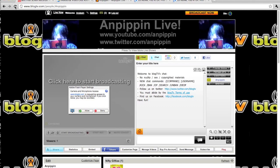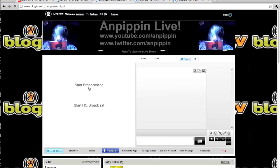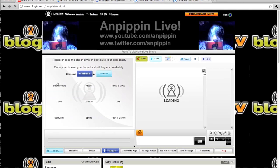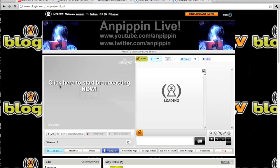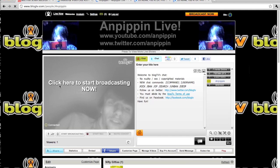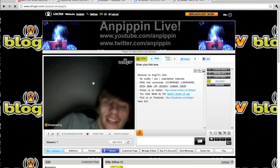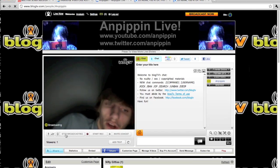Then close out of this, refresh the page, click Start Broadcasting, and you will see it no longer asks me for that anymore. Now I'm broadcasting on blogtv.com.